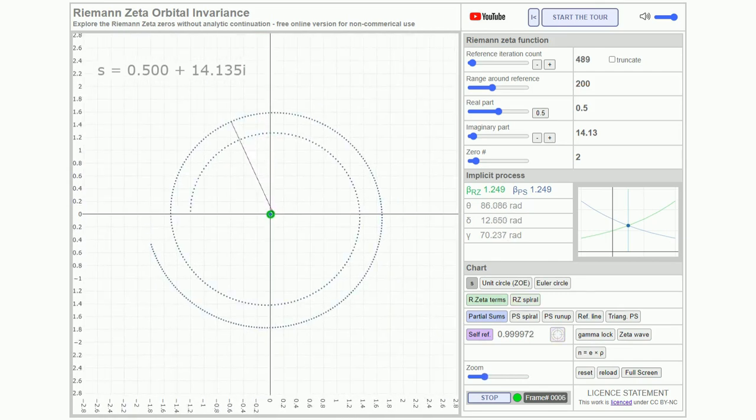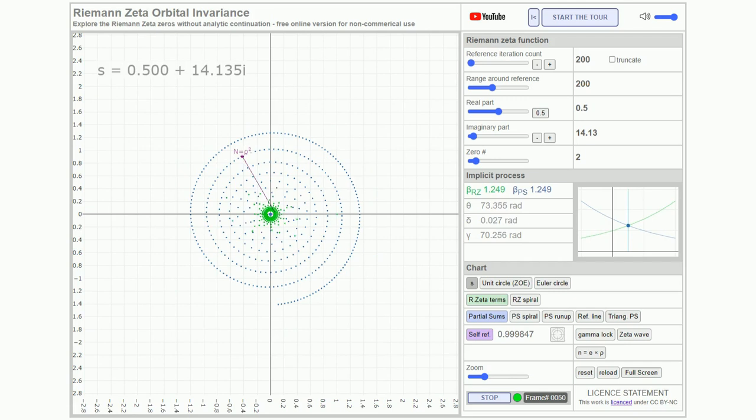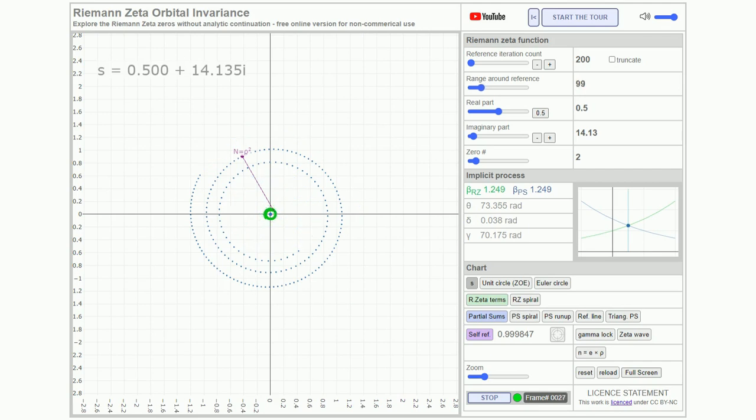Through dynamic truncation rooted in the critical line, this invariant principle across all zeros results in a numerical invariance of the zeta modulus, projecting the unit circle.